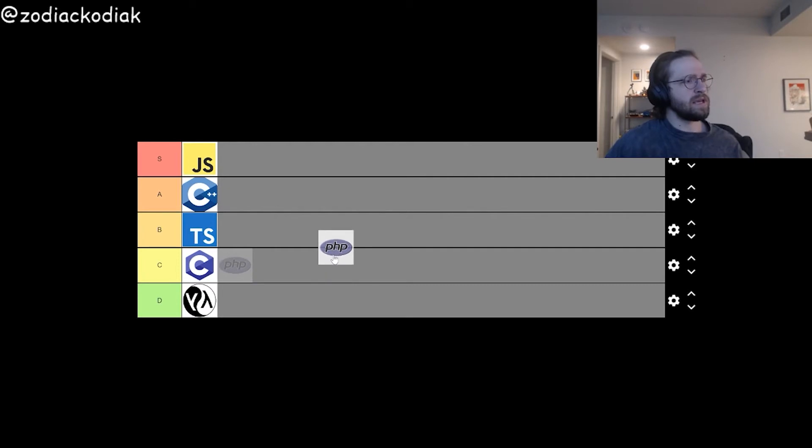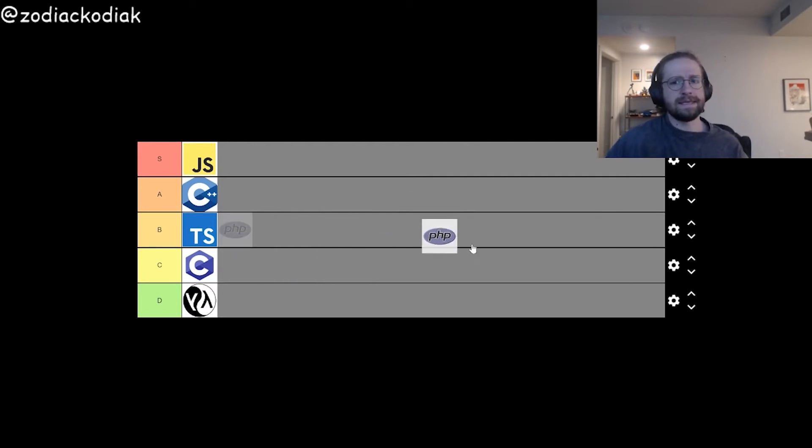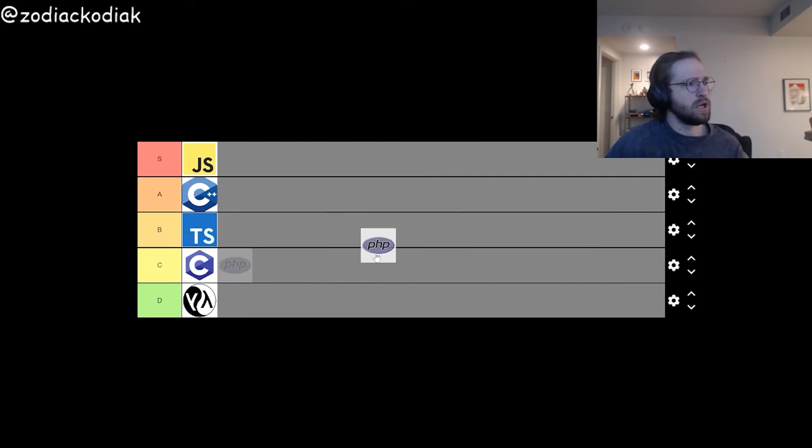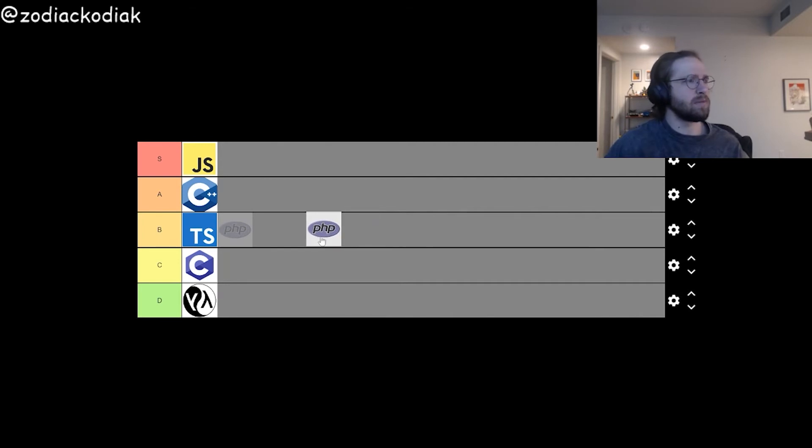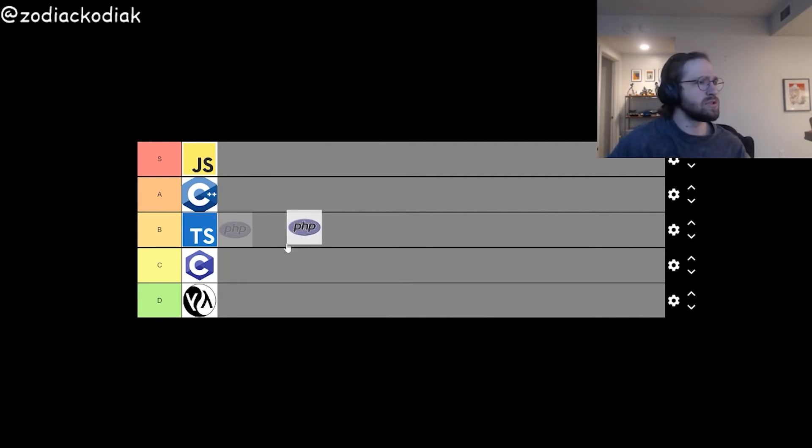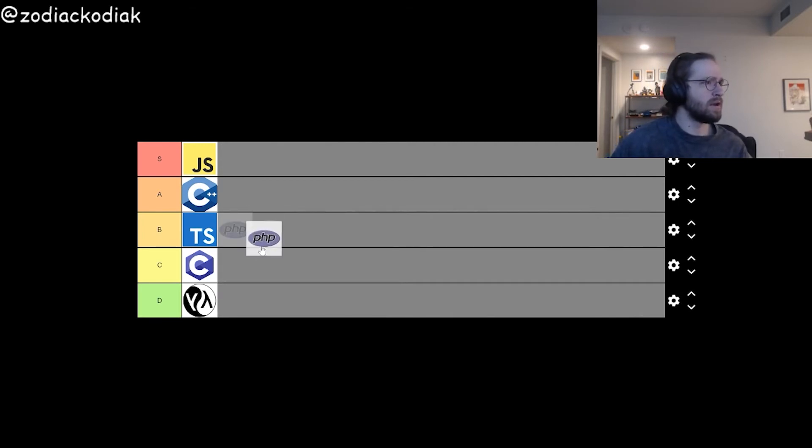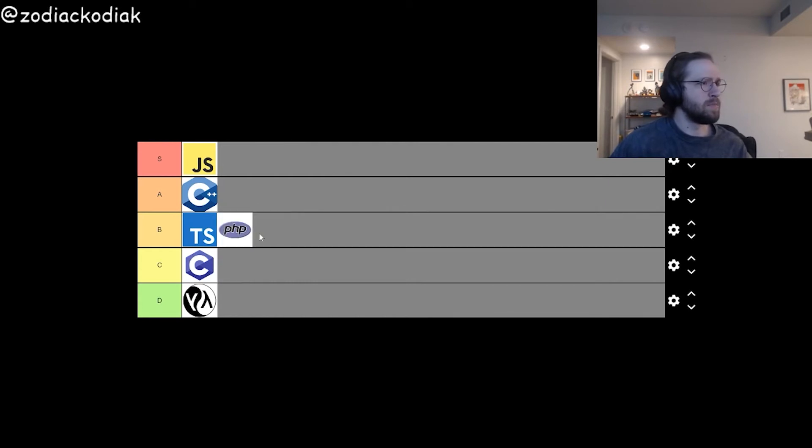PHP. This is God tier. No, this is a pretty good language, easy to use. I'm going to go ahead and put it in B tier.